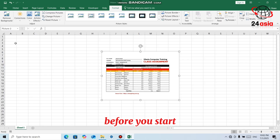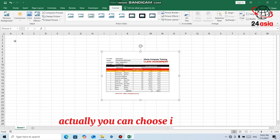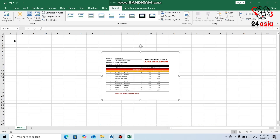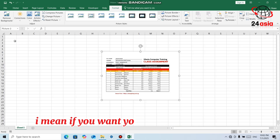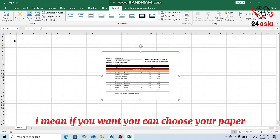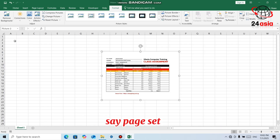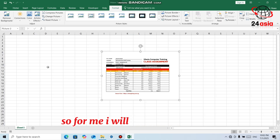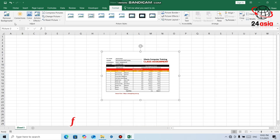I am talking about the page setup. This is not portrait — this is a landscape paper style. Before you start doing anything, you can choose your paper and page setup style. You can set up the paper style and everything first. So for me, I will do the page setup first.